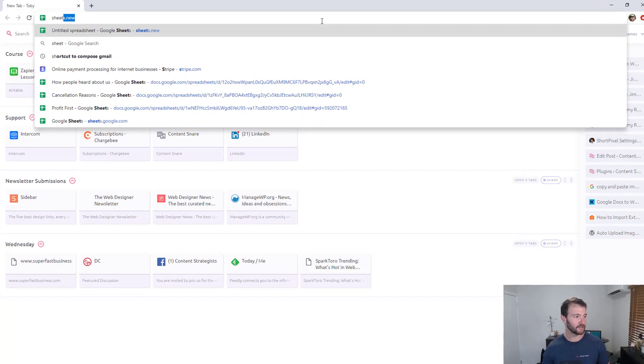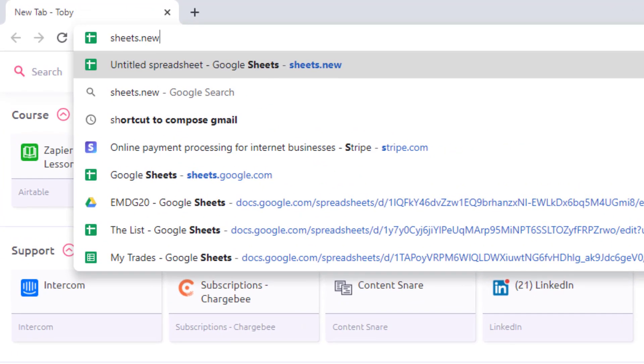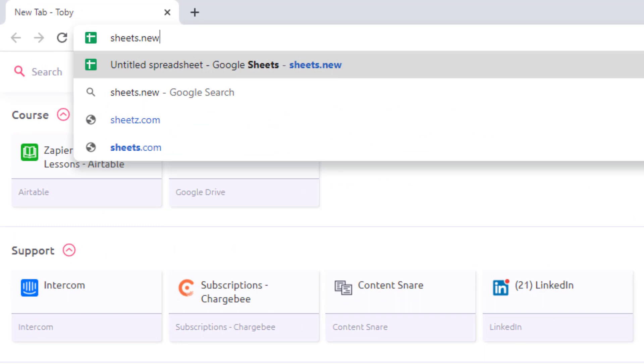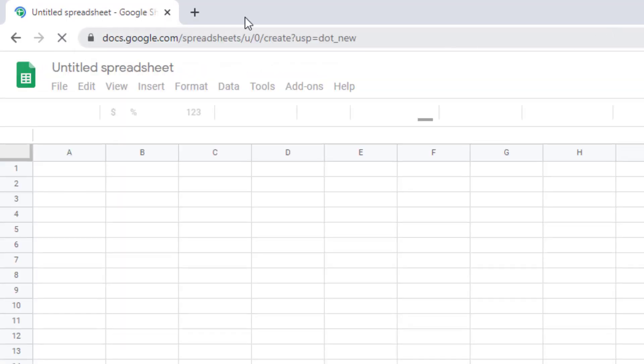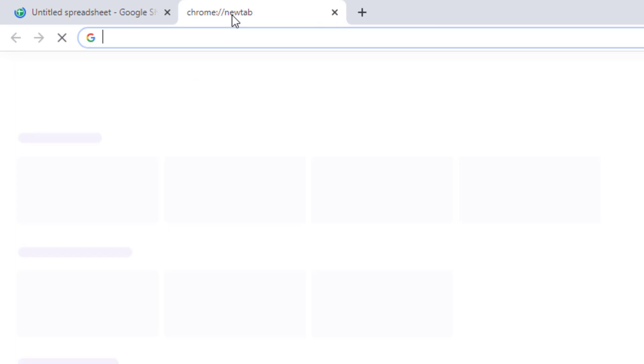If you create new documents regularly which you probably do if you use Google Drive regularly there is a really really fast way to do it now. So Google have gone and bought a bunch of domains like sheets.new so if you just literally type that into the address bar and hit enter it'll create a new Google Sheet.